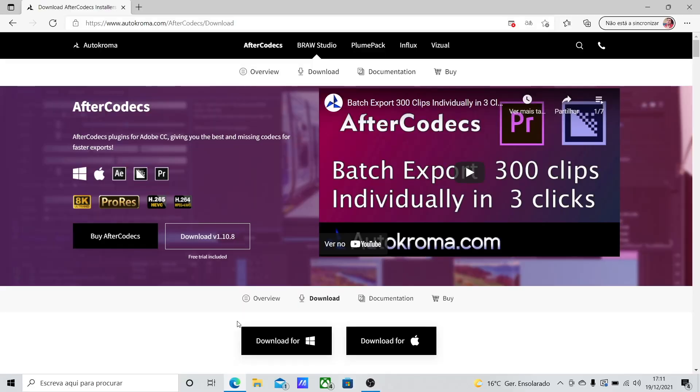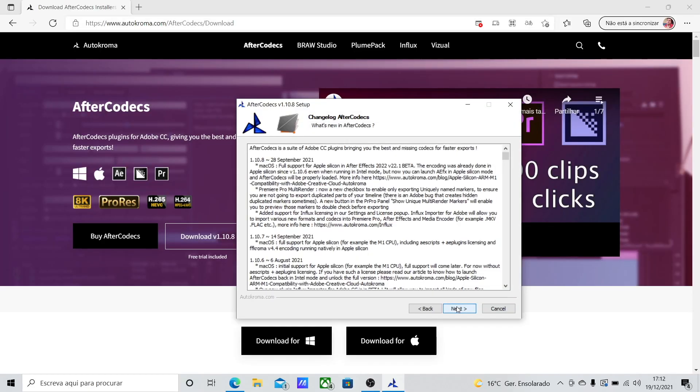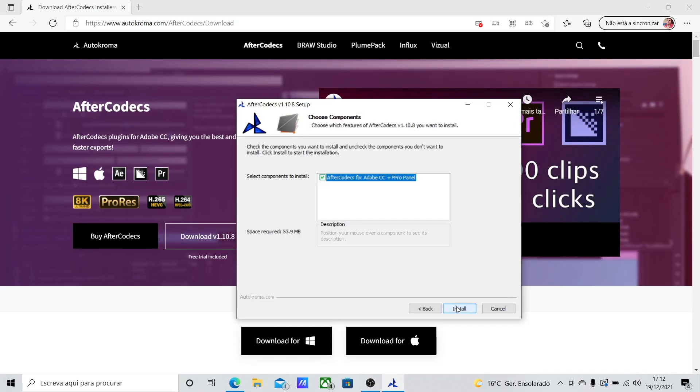Installation on both Windows and Mac is really easy. I will leave the link down below and you can download the free trial version to try it for yourself, see if it works for your workflow, and optimize things without having to pay anything before you're sure this is the right tool for you.